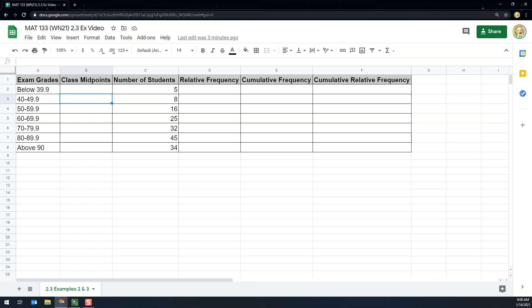You type equals to set up a formula, then open parentheses and enter the lower class limit for this class, which is 40, plus the lower class limit for the next class, which is 50. Close the parentheses, and it will add those up and divide by 2. Press Enter — works the exact same way in Excel as it does here.